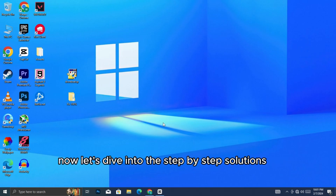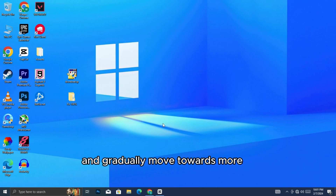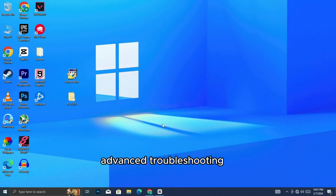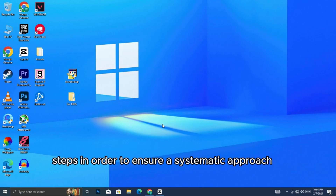Now, let's dive into the step-by-step solutions. We'll start with the basics and gradually move towards more advanced troubleshooting. Remember, it's essential to follow these steps in order to ensure a systematic approach.